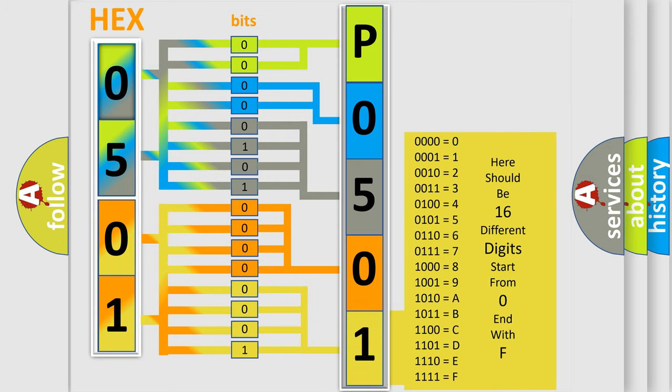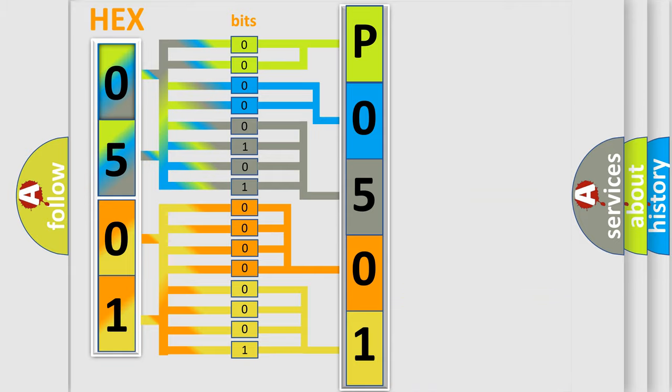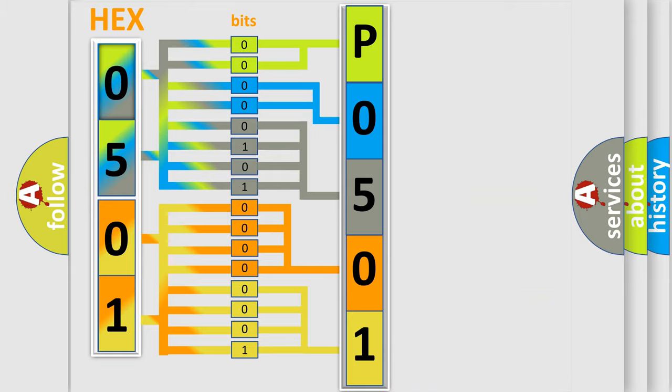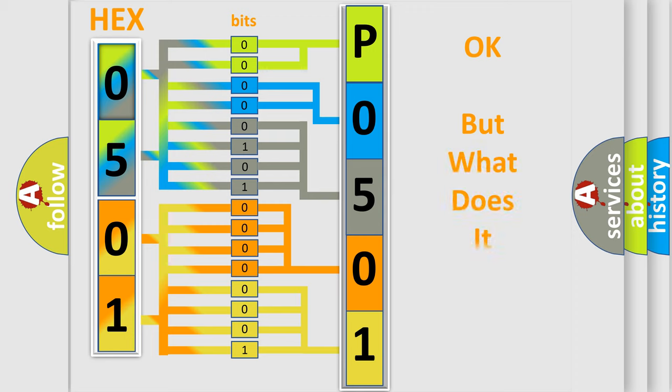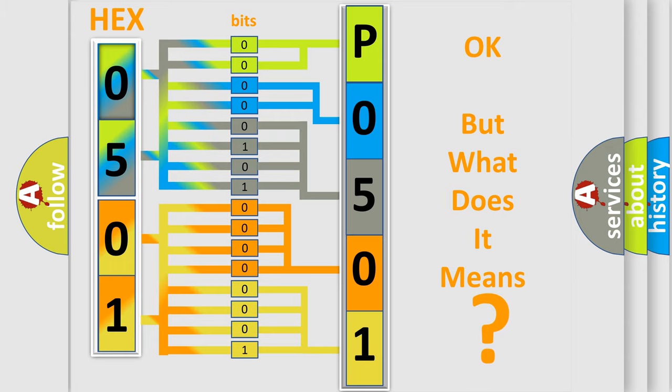We now know in what way the diagnostic tool translates the received information into a more comprehensible format. The number itself does not make sense to us if we cannot assign information about what it actually expresses.